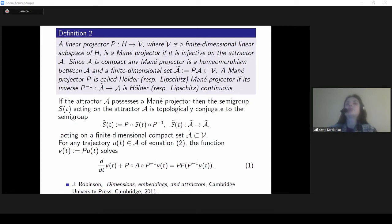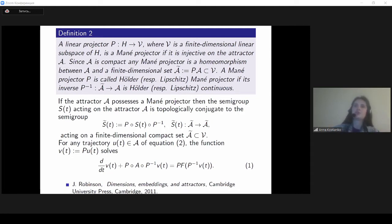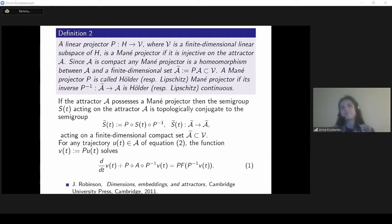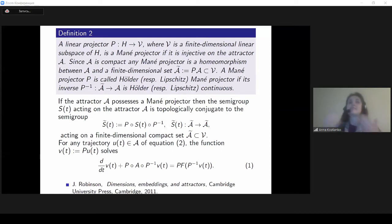In general we can't say that the limit dynamics is really finite-dimensional. But if our projector is at least Lipschitz continuous — so we still do not have an invariant manifold, but on the attractor we already have a finite-dimensional system — then we are at least able to speak about the finite-dimensionality of our system and properties like uniqueness.